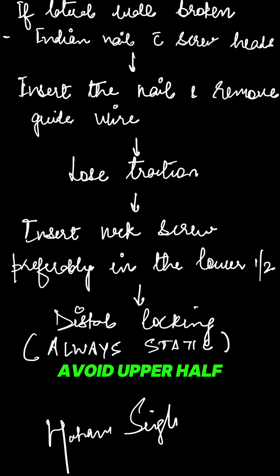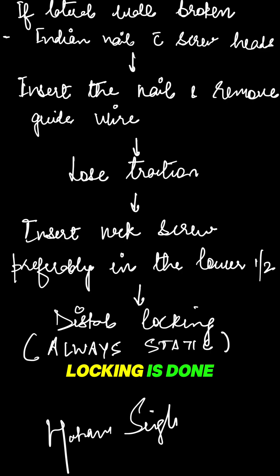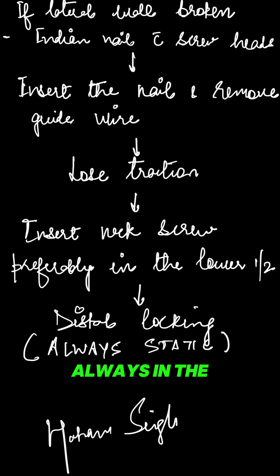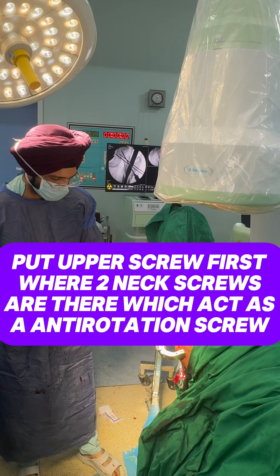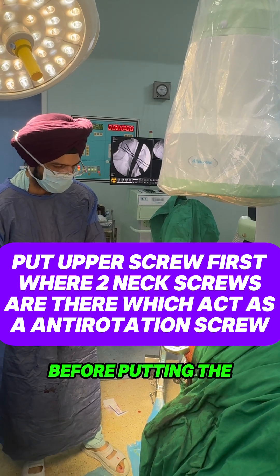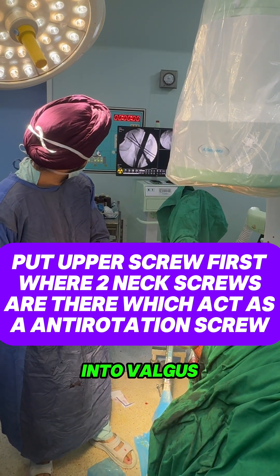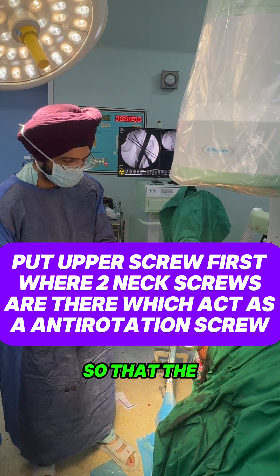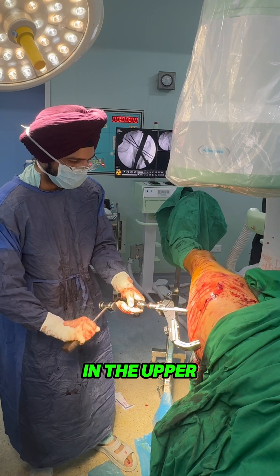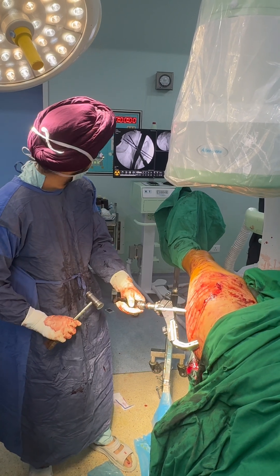After that, insert the neck screw via the jig and it should be preferably in the lower half, avoid upper half. Then distal locking is done, that should always be in the steady mode. Before putting the neck screw, take the leg into valgus so that the screw doesn't go in the upper half.